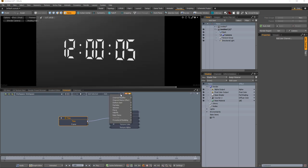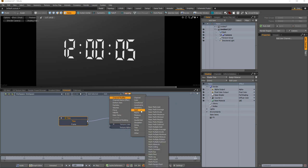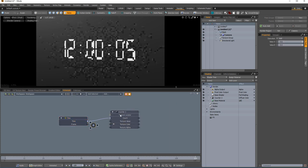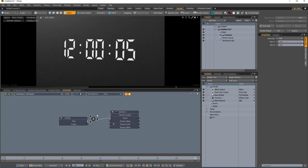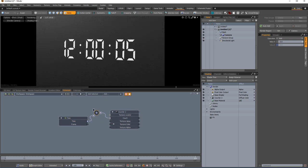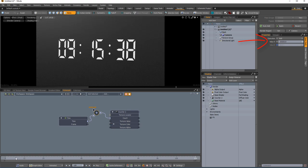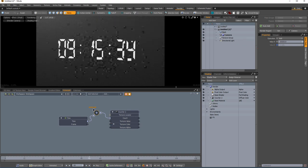If you want to start with a specific time, simply add a basic math add channel modifier to the scene, plug the time channel into the value B input and the math output into the count channel. Input the starting time into value A and scrub the timeline.